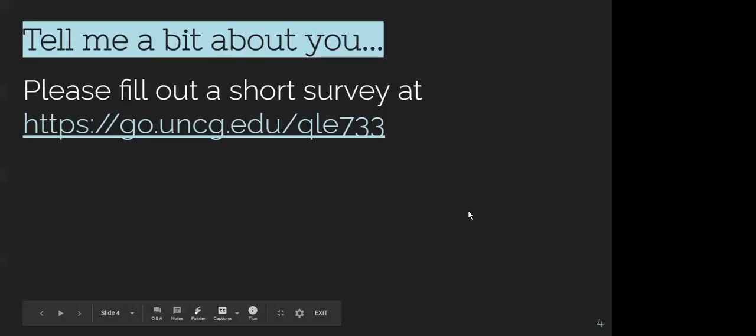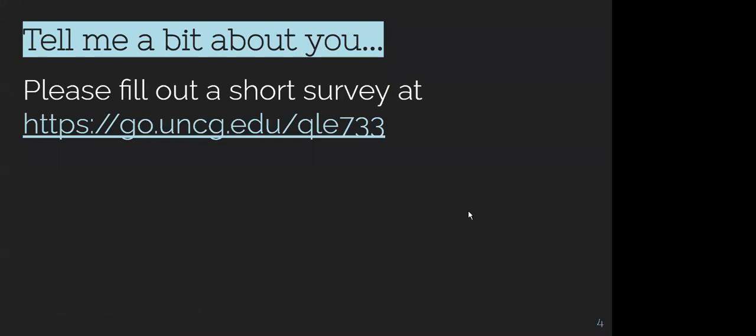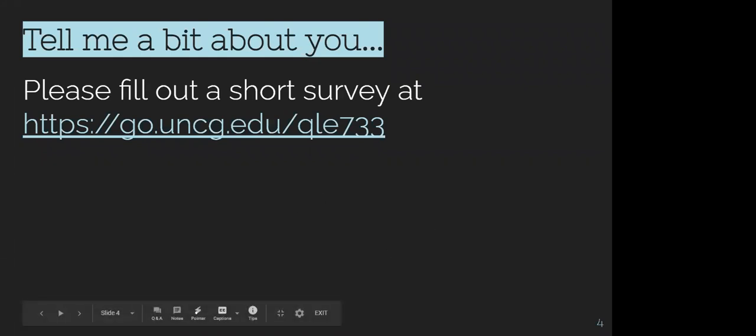We're going to use Google Forms right now. You're going to fill out a little survey for me — there's a link on the screen and I'm posting it in the chat. It's a short survey, just four questions. I'll give you a minute to do that and mute myself so I'm not tempted to keep talking.